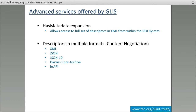We also have a metadata expansion function. Because we had to map our descriptors into the DataCite metadata structure, this made them less easily accessible by systems. Through DataCite's metadata expansion function, we are able to provide a full XML representation of our own descriptors available through the DOI system. We also offer content negotiation, so that the results from GLIS can be obtained by an application using a variety of formats — XML, JSON, JSON-LD, Darwin Archive, or BrAPI, which is the breeding API getting a lot of support from the breeding community.